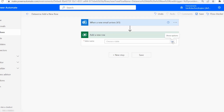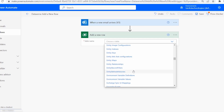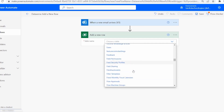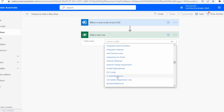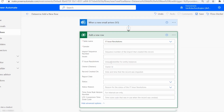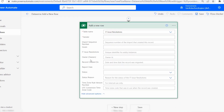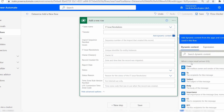Here you can see the Table Name field. Choose the table as per your requirement — my Dataverse table is IT Issue Resolution. Search for it in the dropdown and select it. Once selected, you will see the Sender field, and if you click Show Advanced Options, you'll see all Dataverse fields like Report Date and Status.